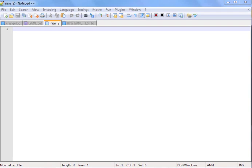Hello everyone, it's MrKrog47 here, and I am here today to show you how to make a game in Notepad. This will be a small quiz game that will consist of three questions.